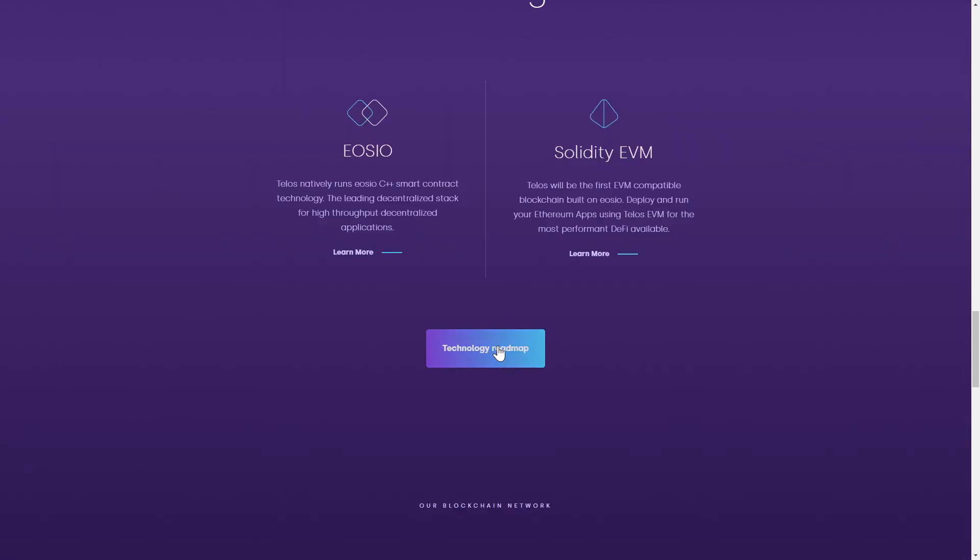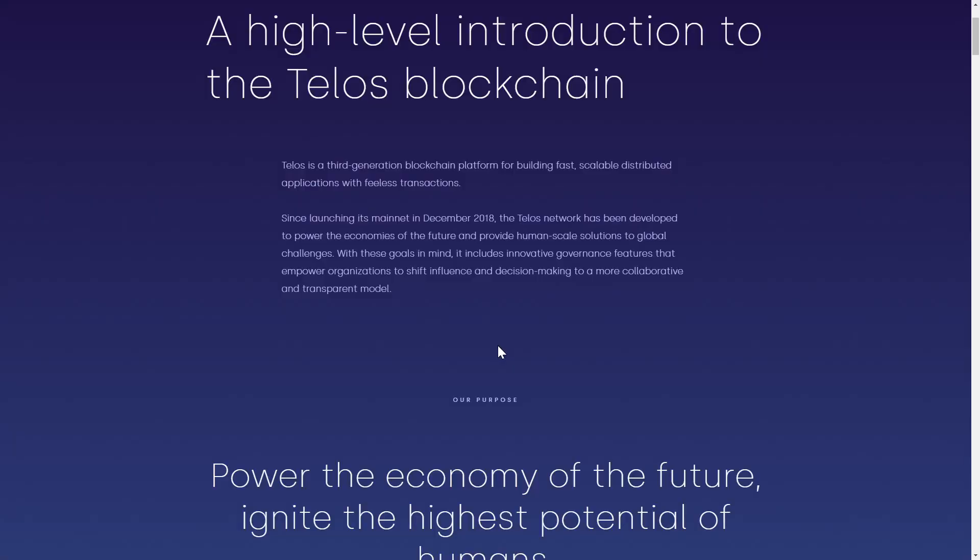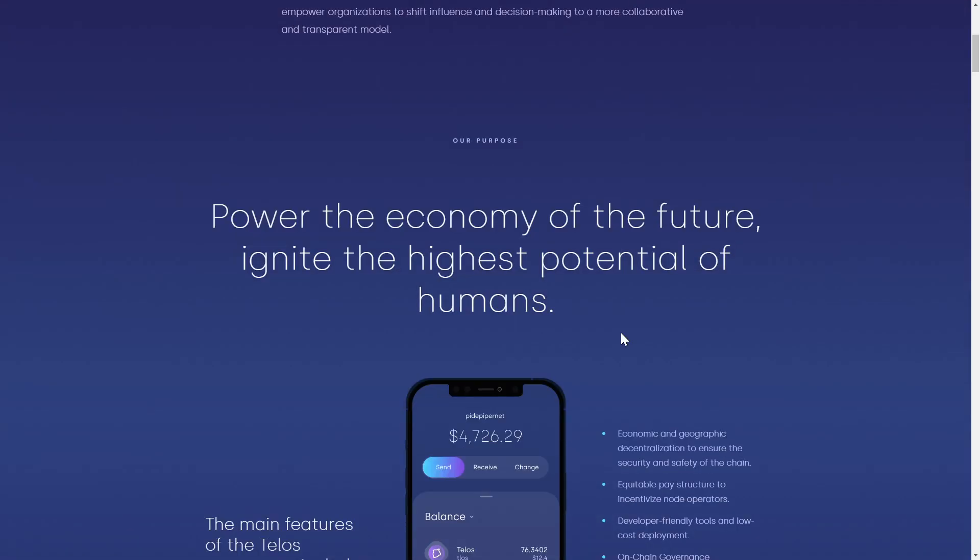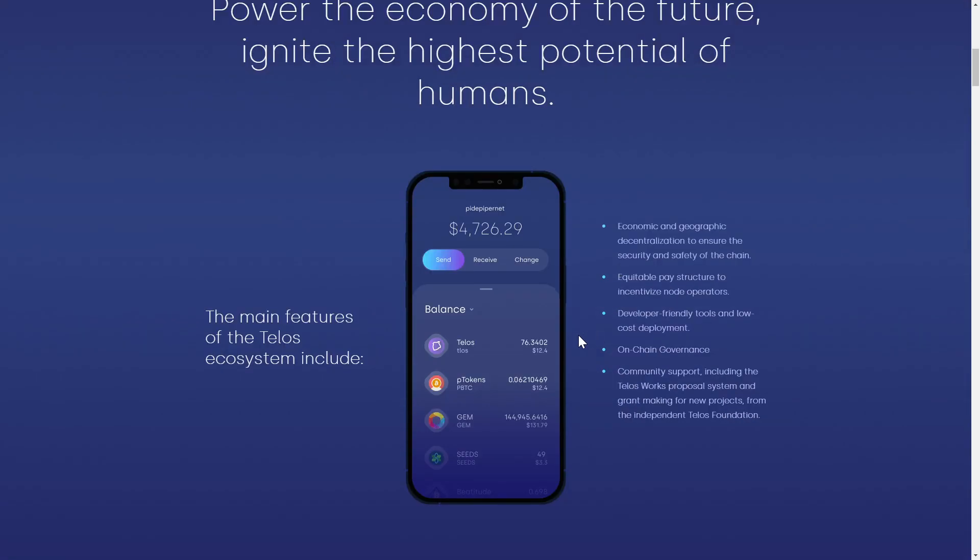Telos is a fully decentralized, delegated proof-of-stake blockchain that plays host to a powerful set of features and delivers on the promise of incredible network speeds and scale.